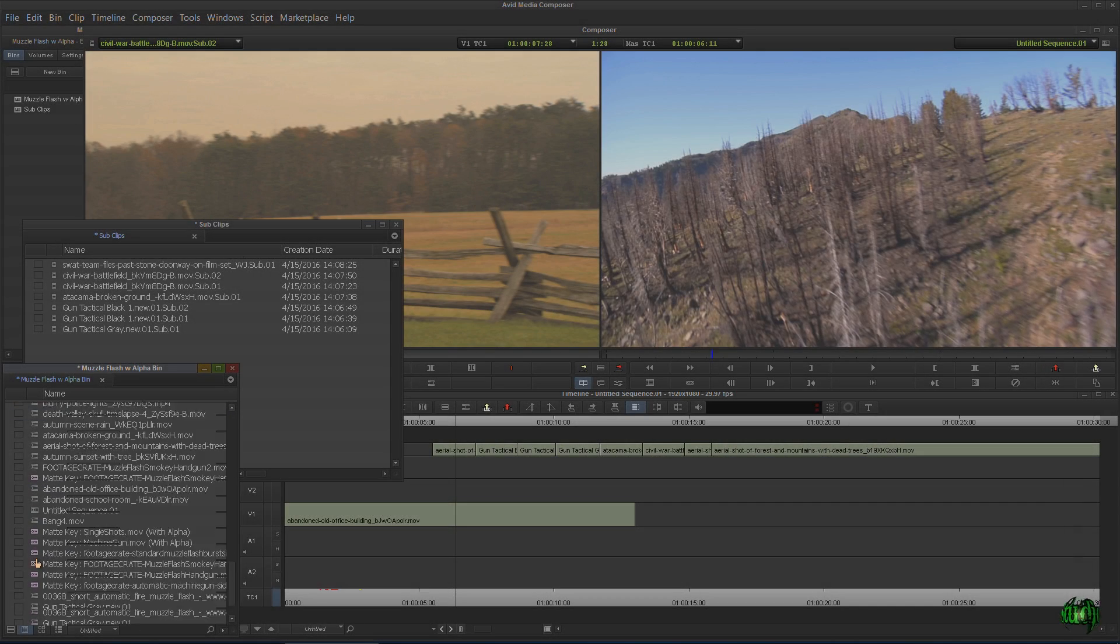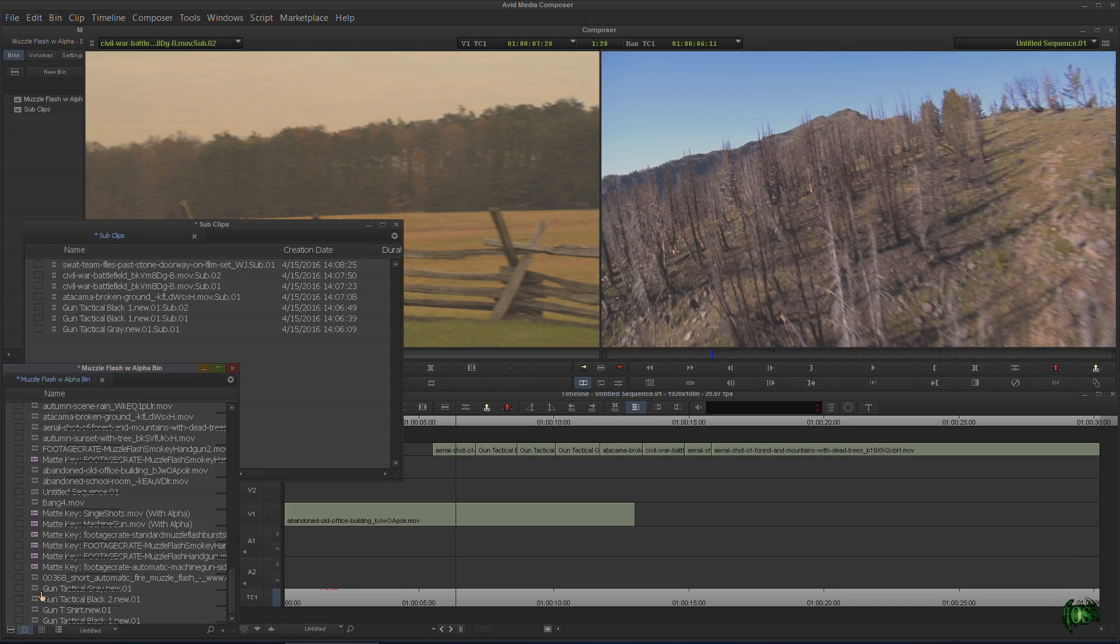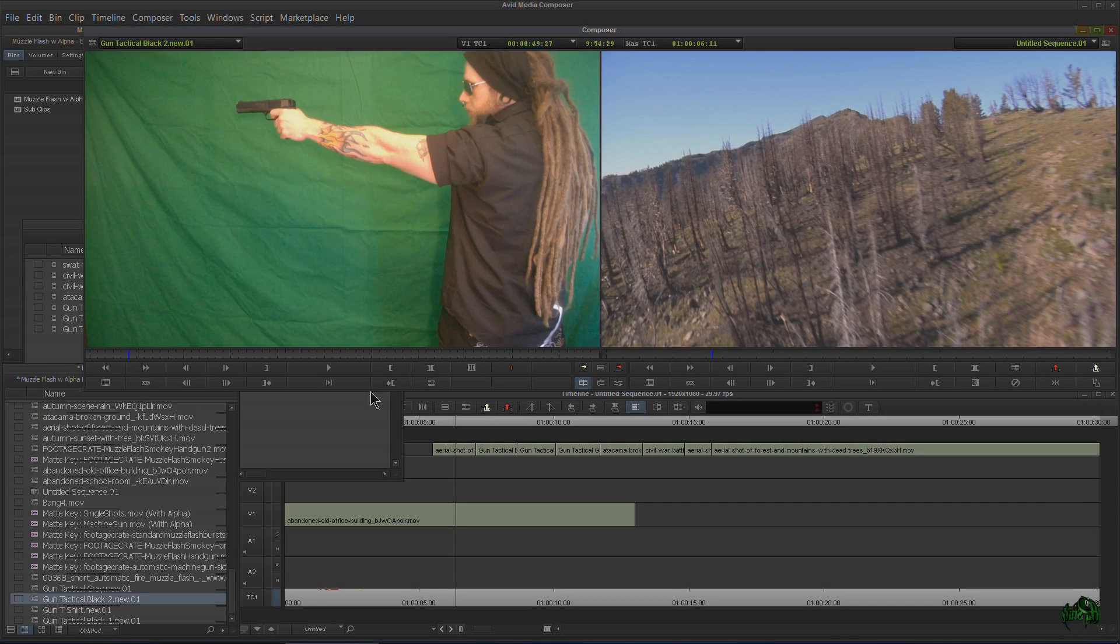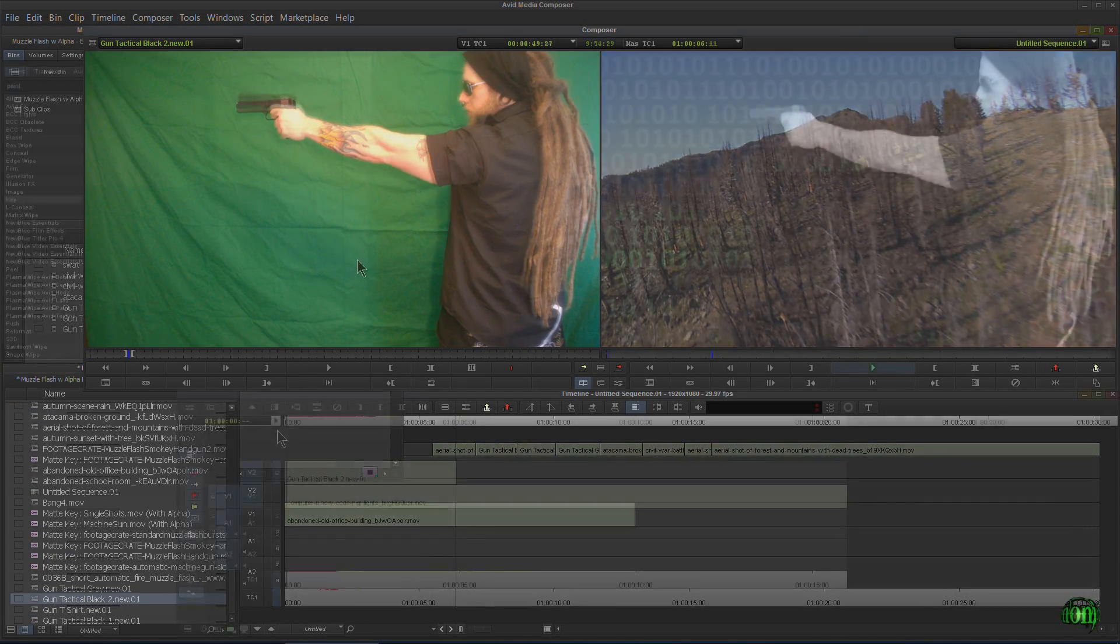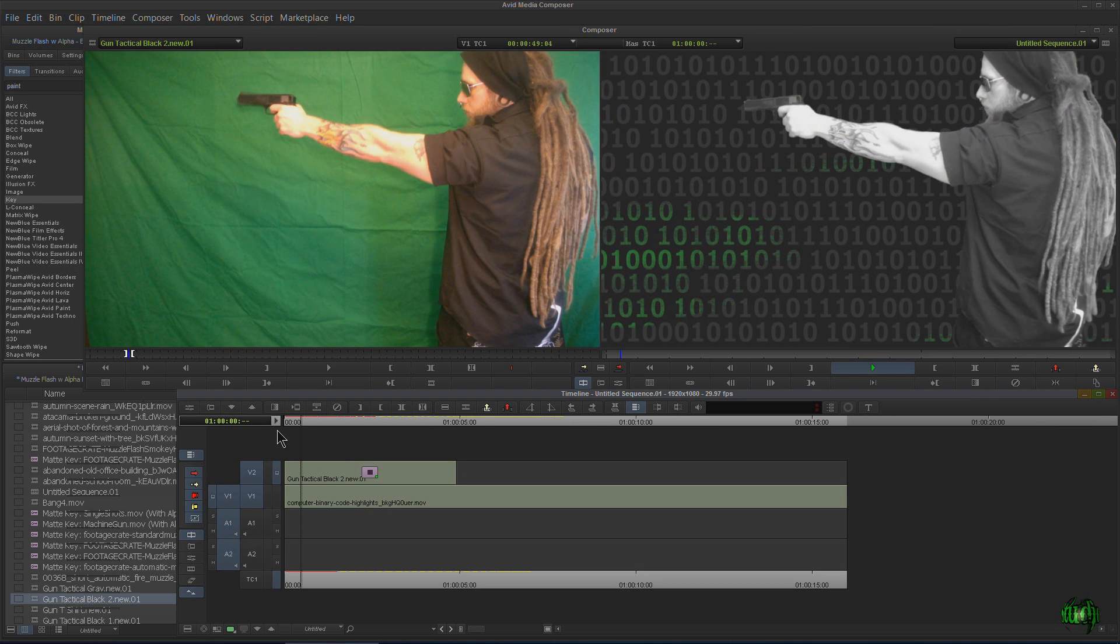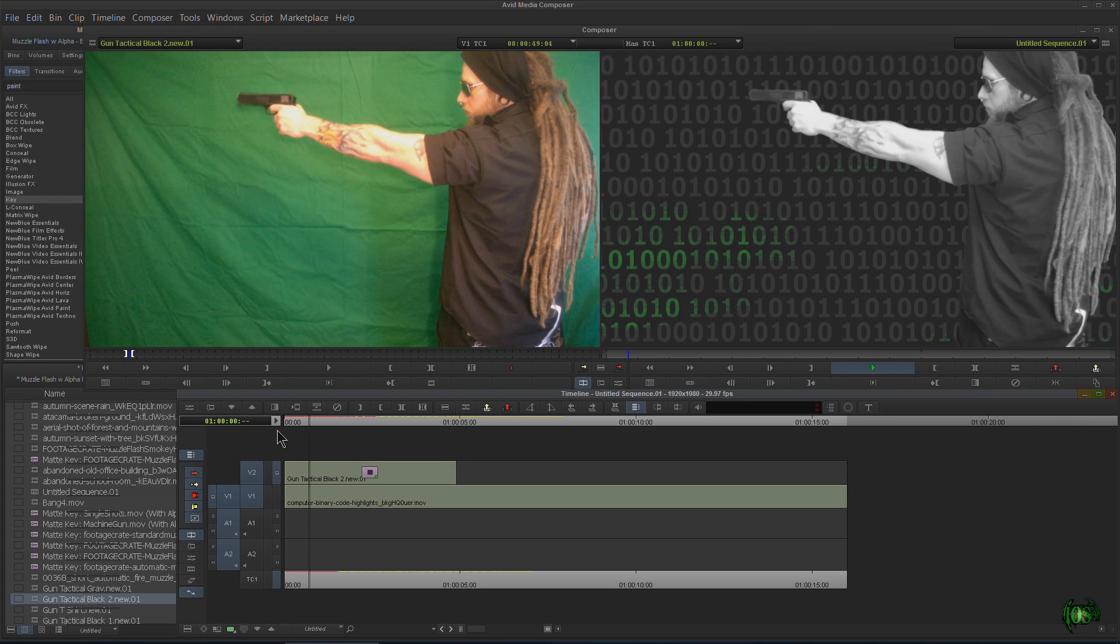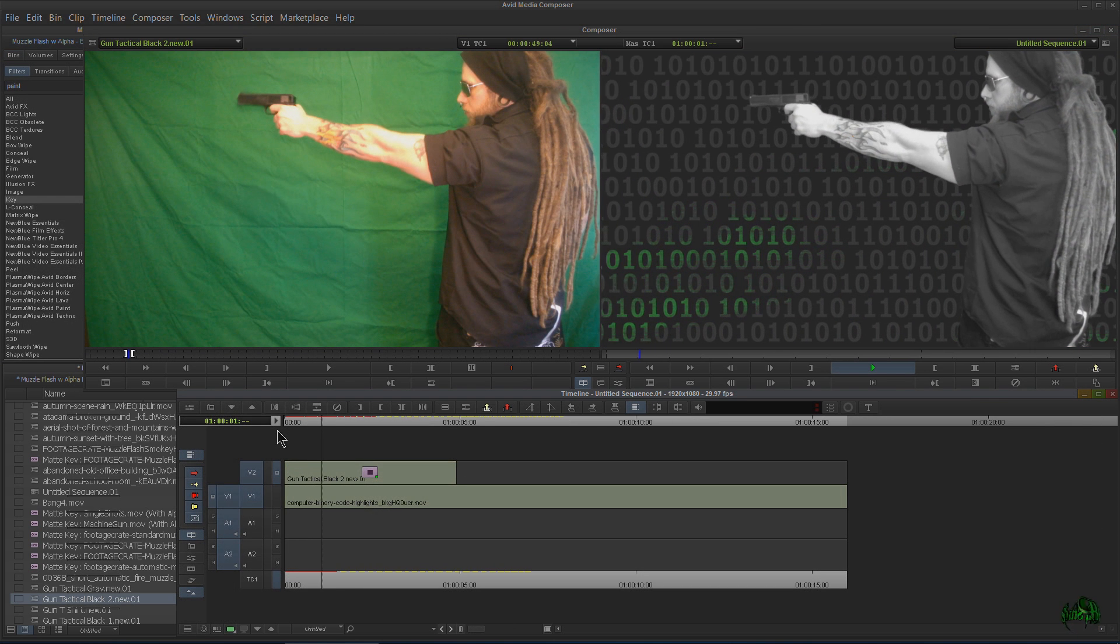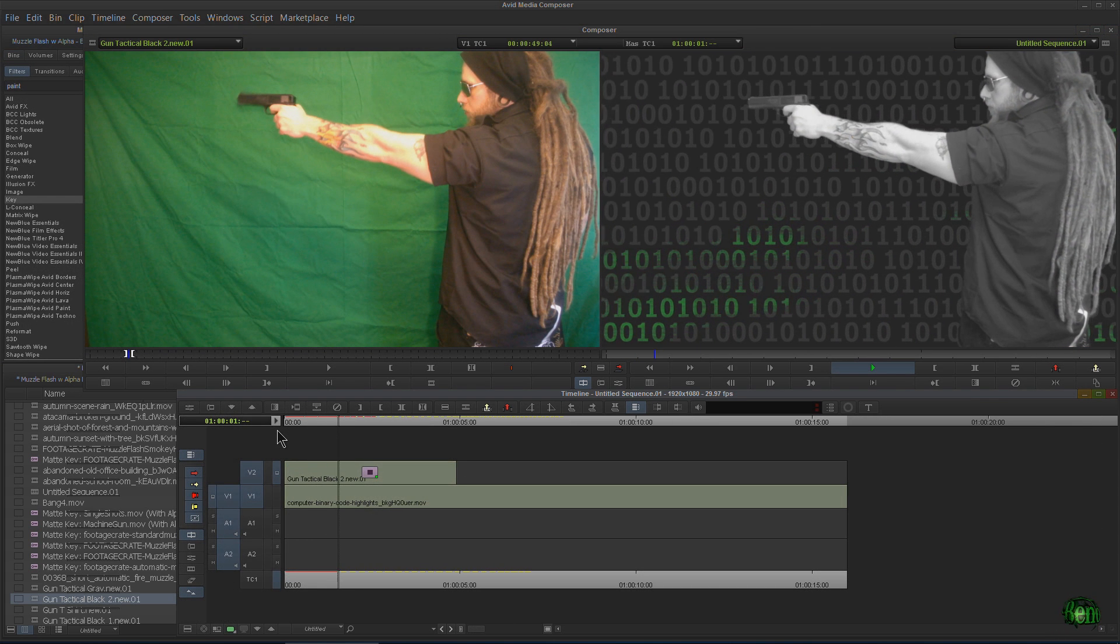In the next video, we're going to actually use our green screen shots here and I'll show you how to key out that green screen and put a background behind your actor.